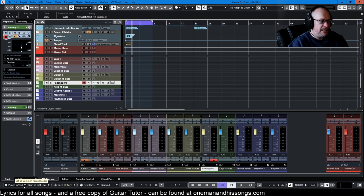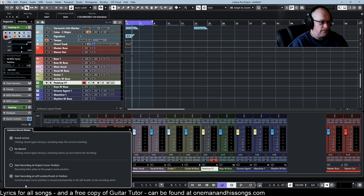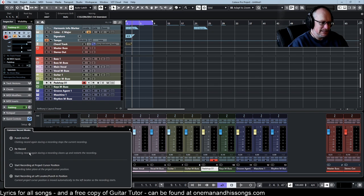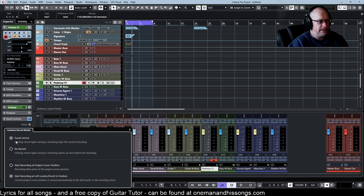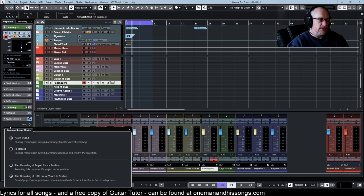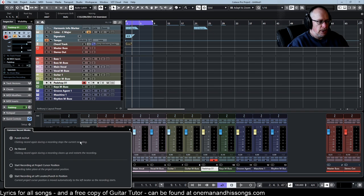Over here is the thing that I almost never use, ironically. So it's kind of the least useful of all the stuff, but it does get used occasionally. So this is where we set the punch in, punch out. So as it says, clicking record again during a recording stops the current recording.